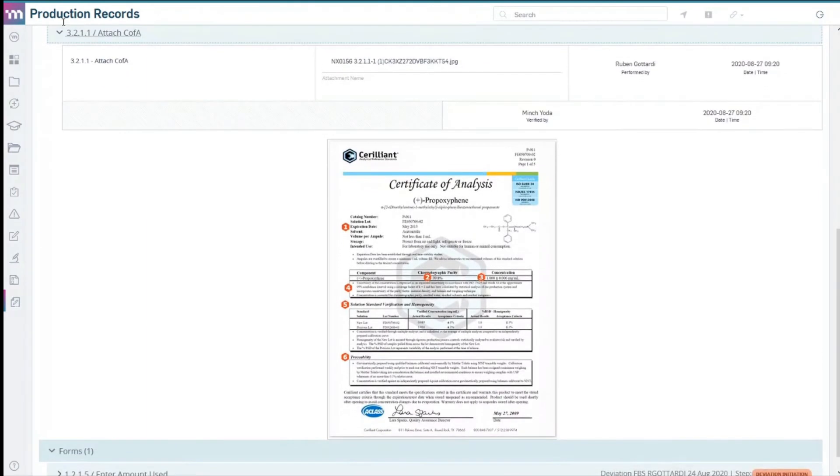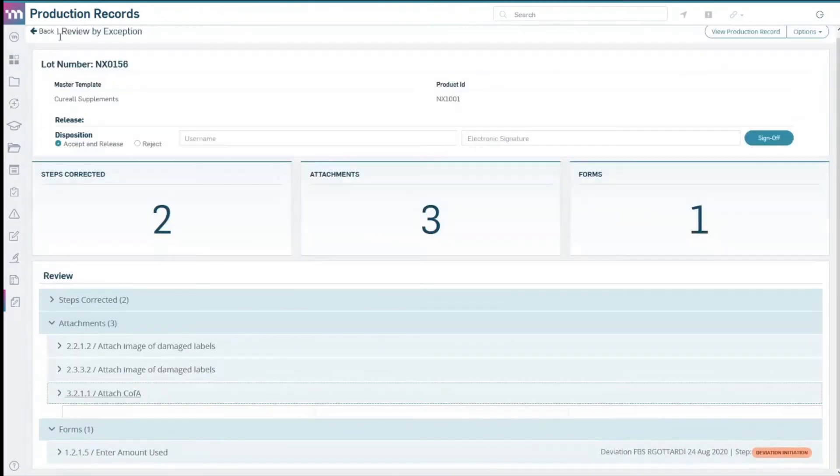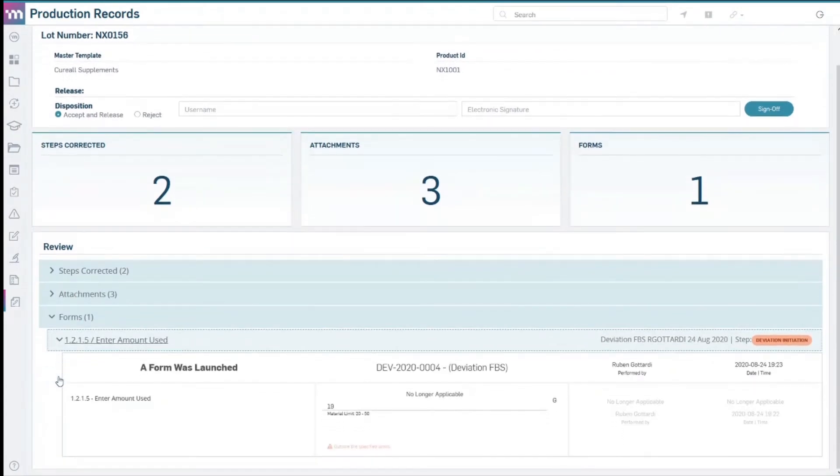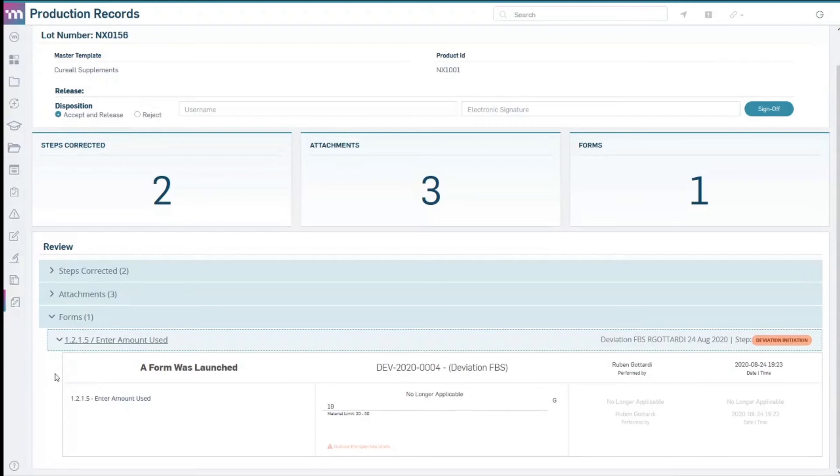Master Control eDHR electronically tracks and stores DHR information in a central location and quickly delivers complete, error-free forms, greatly improving audit readiness.